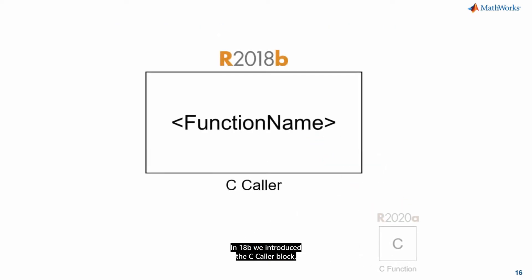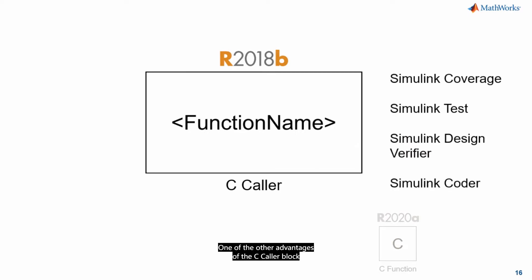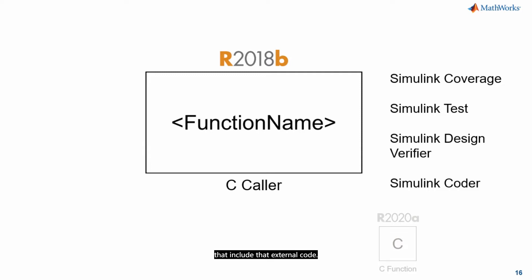In R2018b we introduced the C caller block and this is perfect for use cases where you just need to call C or C++ functions from external source code and libraries. And it's a really simple way to do that with this block. One of the other advantages of the C caller block is the tight integration with our other tools like Simulink coverage, Simulink test, Simulink design verifier, and Simulink coder for verifying and implementing your models that include that external code.